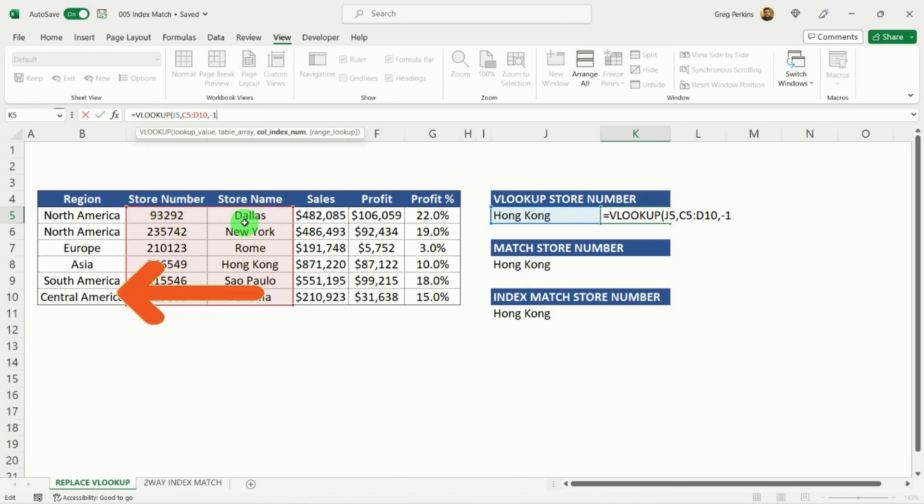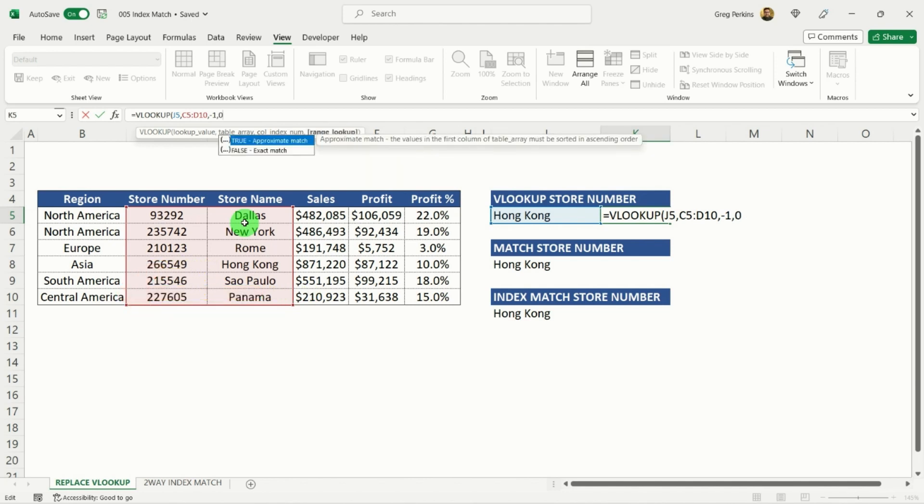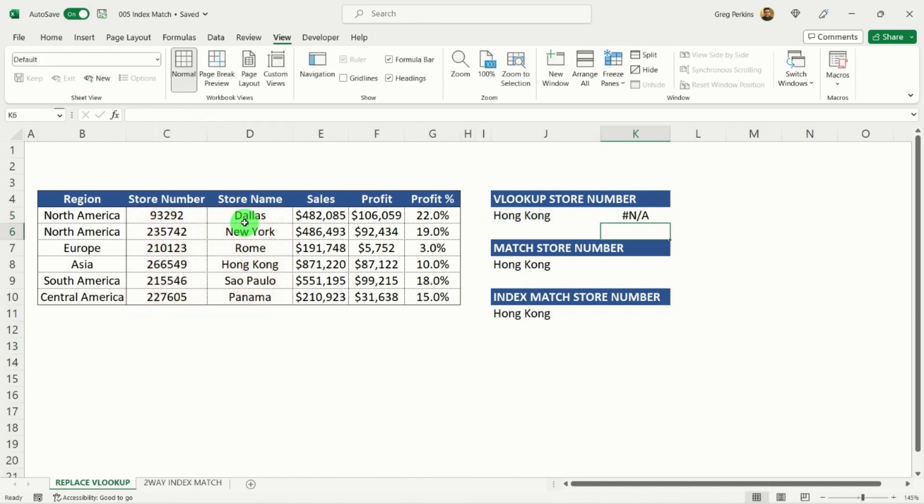So if it was to try and do minus one, comma, zero for an exact match, close my parentheses, and that's where I get an error message.